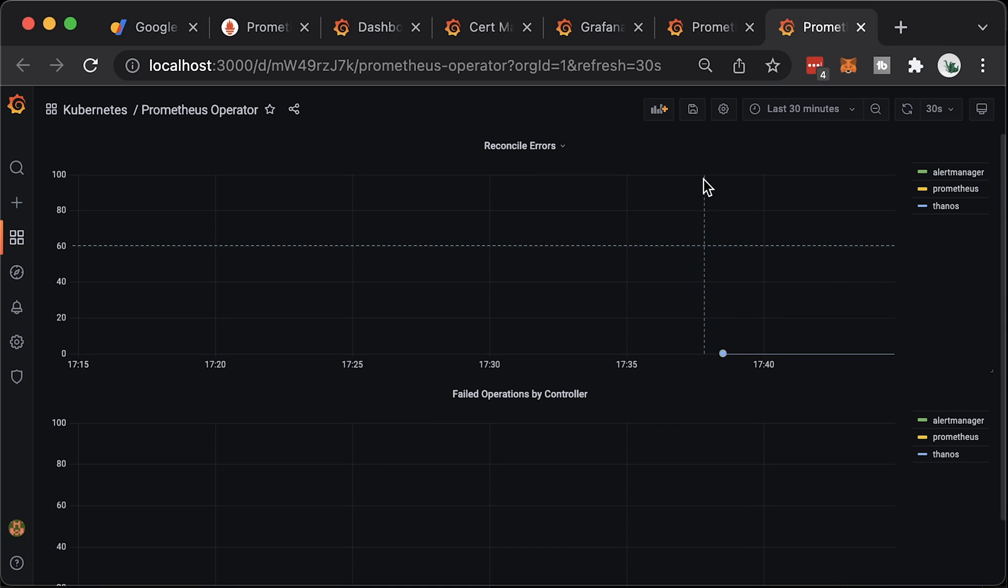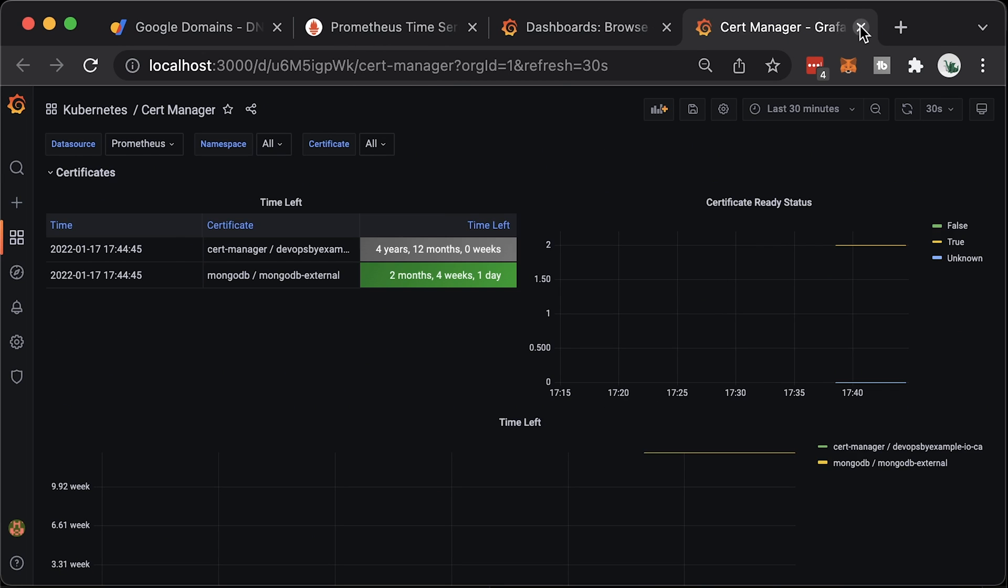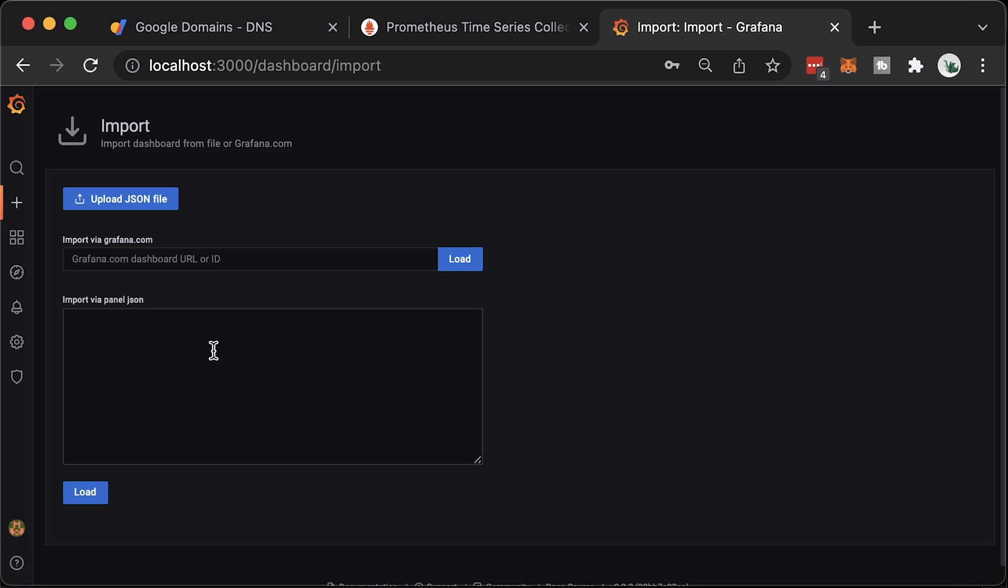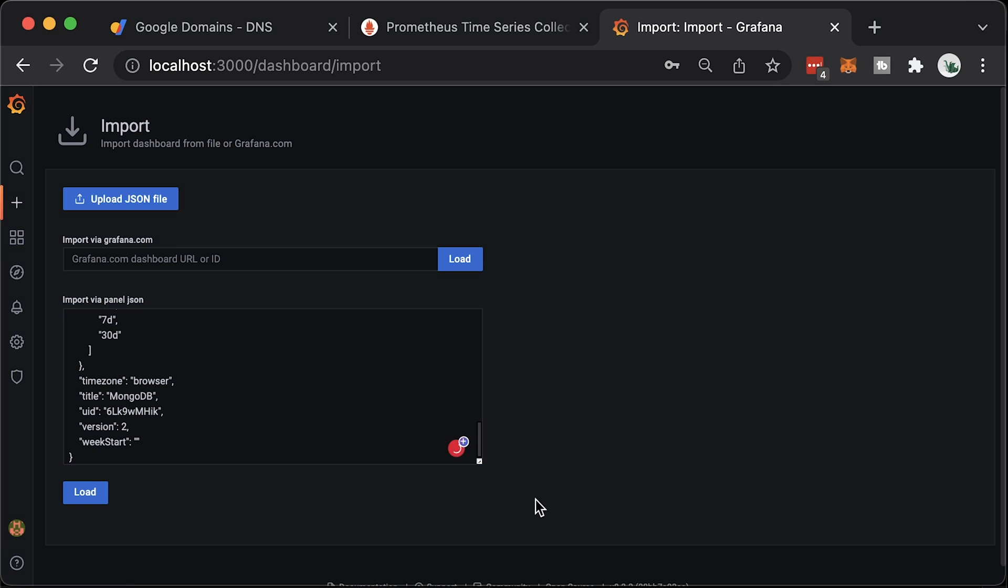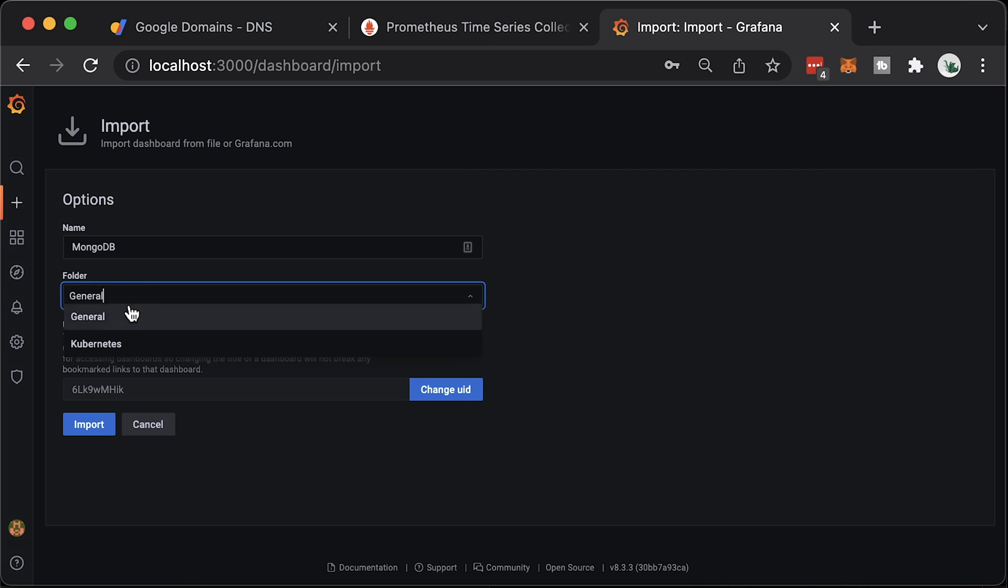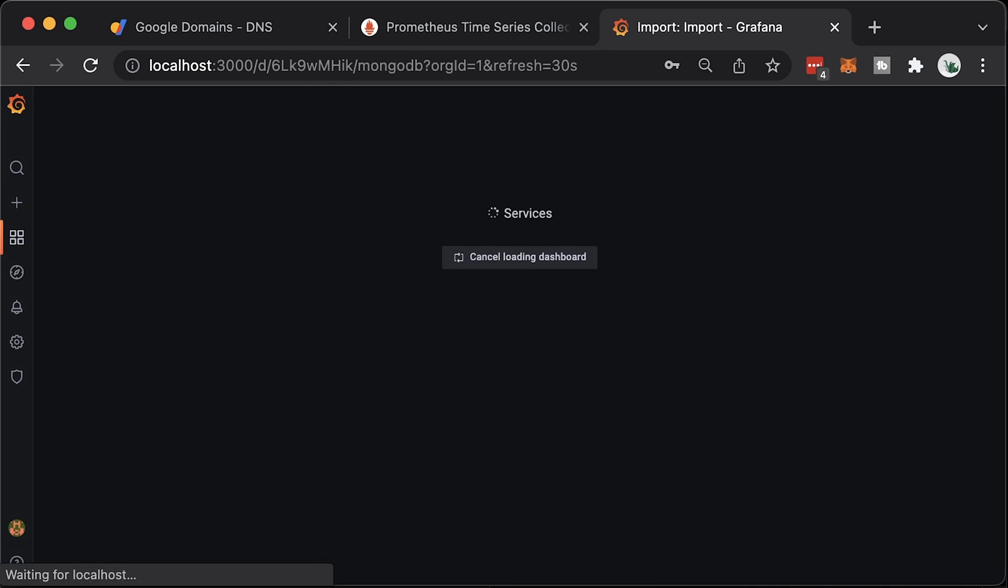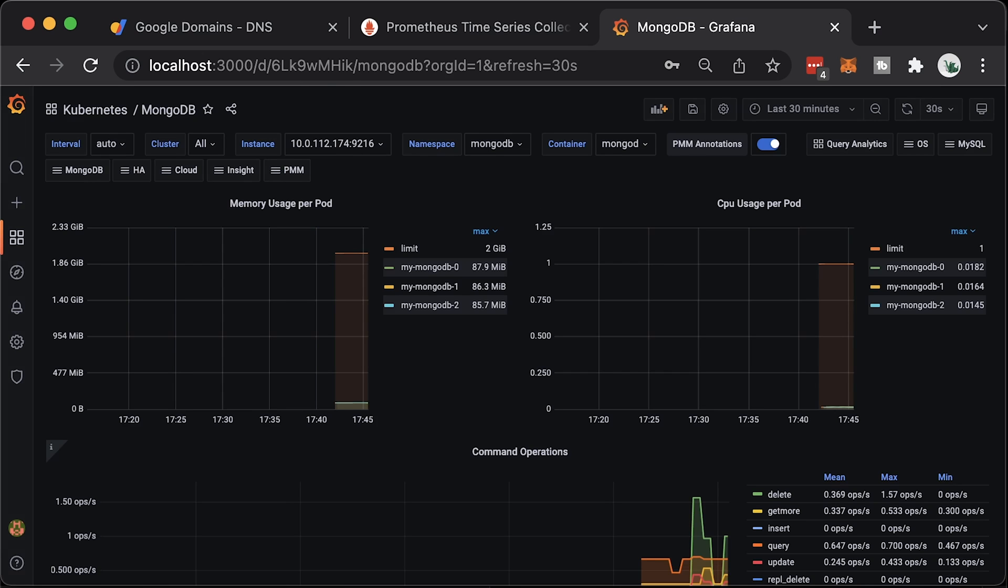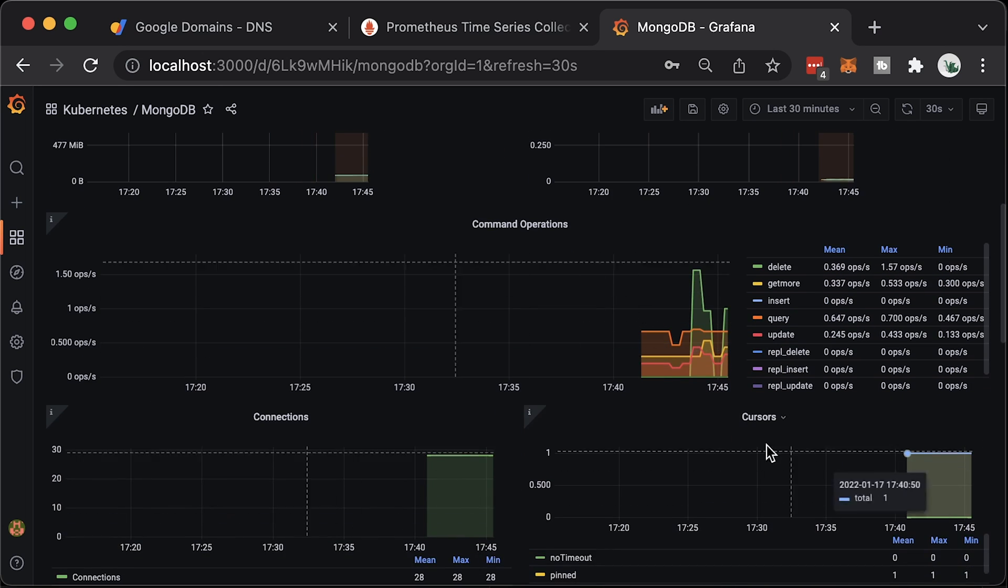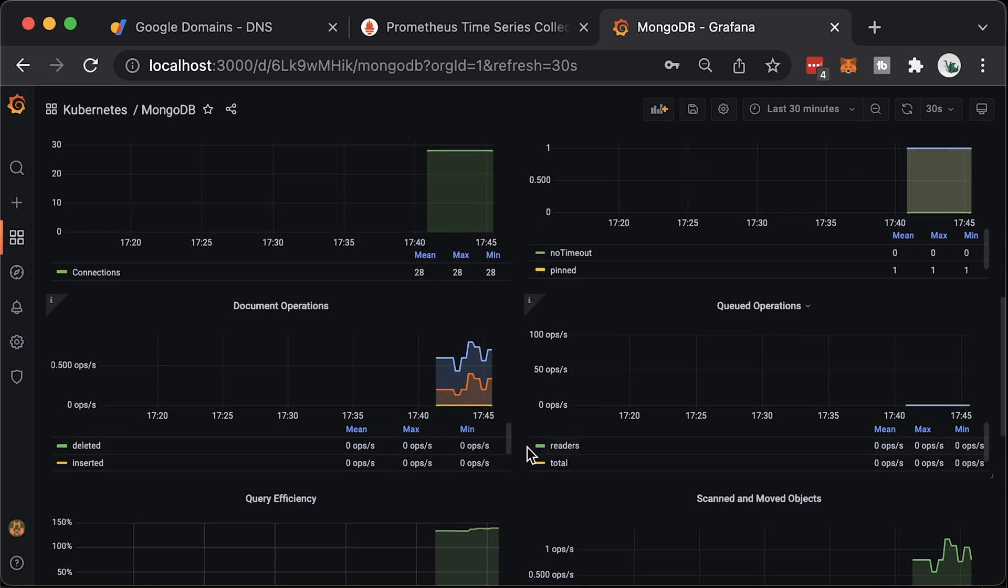Now let's import MongoDB Grafana dashboard. You can find the JSON file in my GitHub repository. Link is in description. Click import and paste the JSON. You can select the folder. The top two graphs will show you the CPU usage of each MongoDB instance and memory usage. Those two graphs get metrics from the cAdvisor. The rest of the graphs are populated with exporter metrics. Here is command operations, a number of connections, and many others.